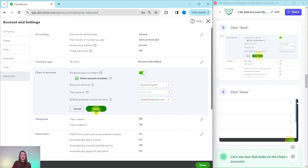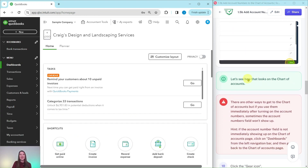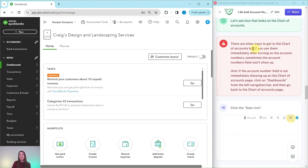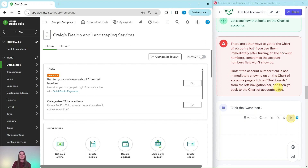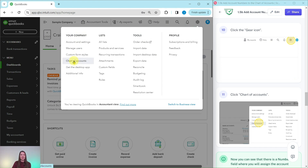Go ahead and click Save, and then click Done — it is now turned on. Before we go to the chart of accounts, note that other navigation methods used immediately after turning on account numbers may cause the account number field not to show up. As a hint: if the account number field is not immediately showing up, click on Dashboards from the left navigation bar and then go back to the chart of accounts page. Let's get there by clicking on the gear icon and then clicking on Chart of Accounts under your company.